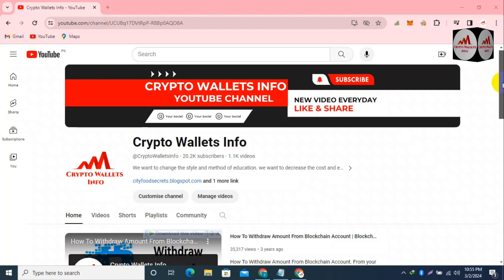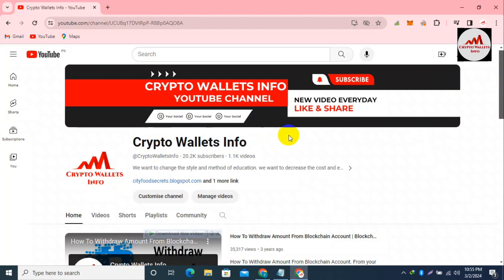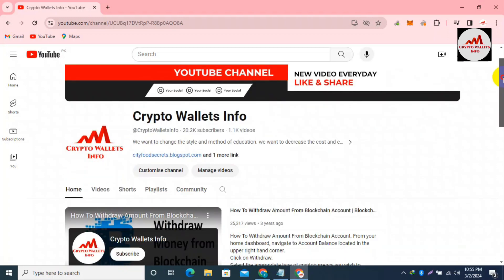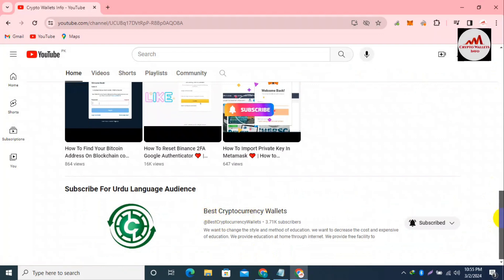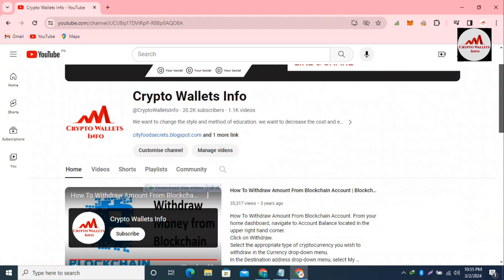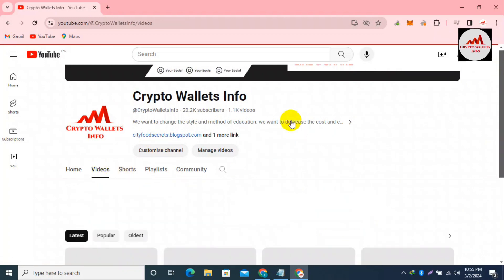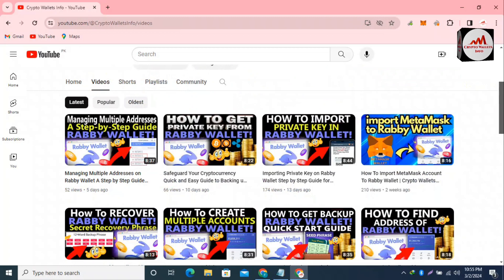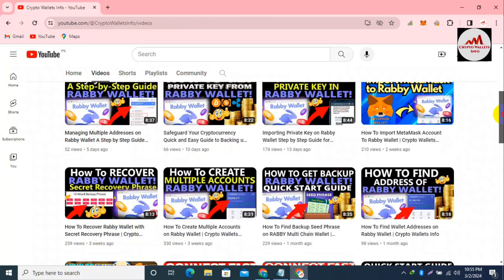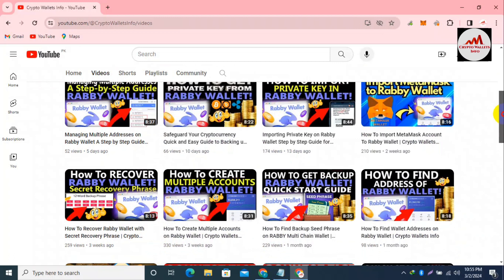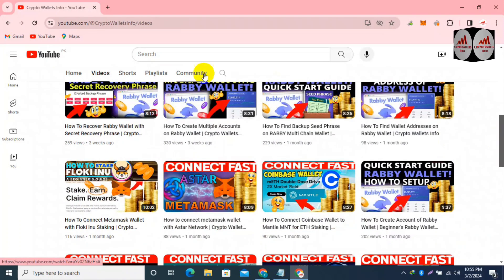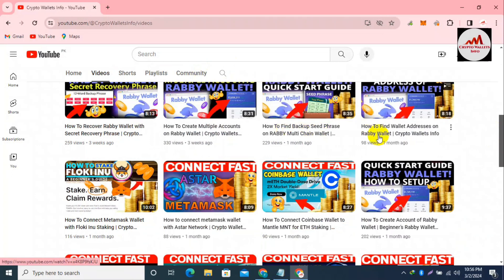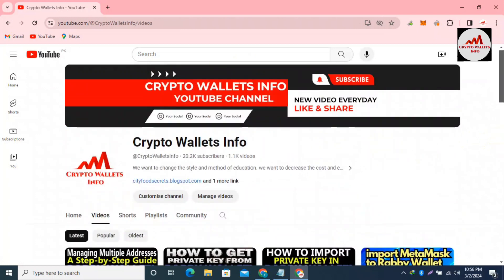Please subscribe to my channel — my channel name is Crypto Wallets Info. Also press the bell icon. If you need the same information in the Urdu language, you can join my other channel, Best Cryptocurrency Wallets. I have uploaded many videos about cryptocurrency wallets, and almost eight to ten videos specifically about Rabby wallet.